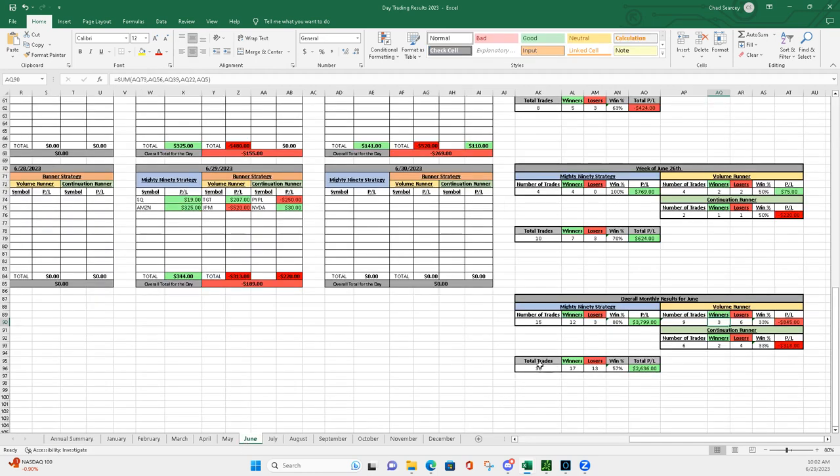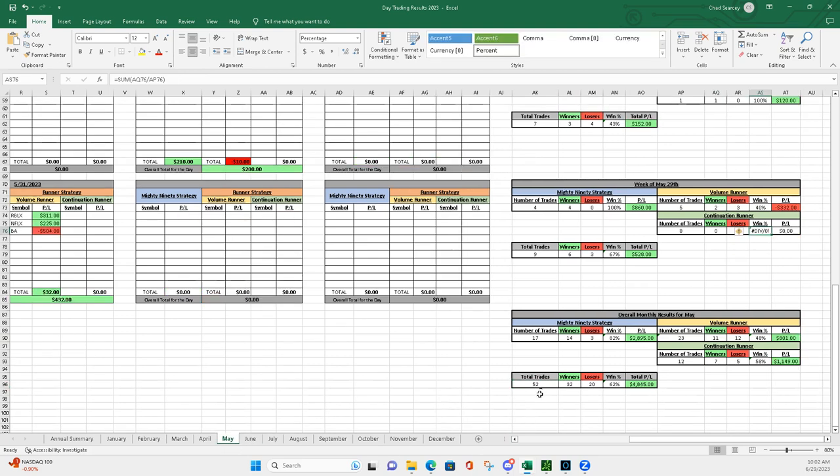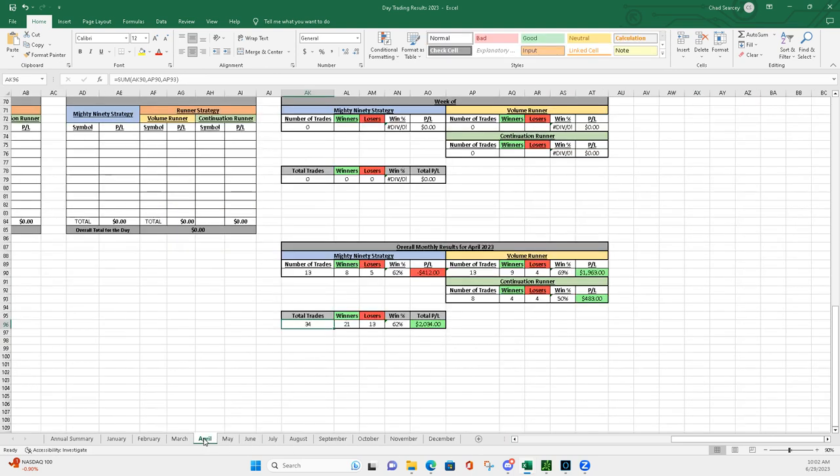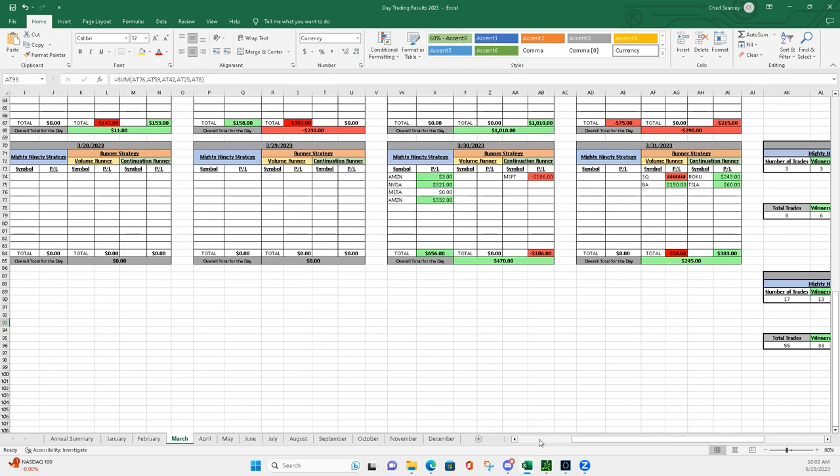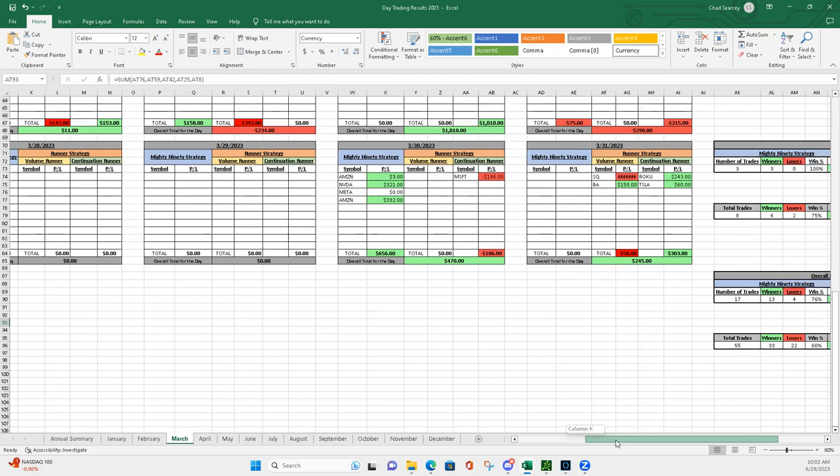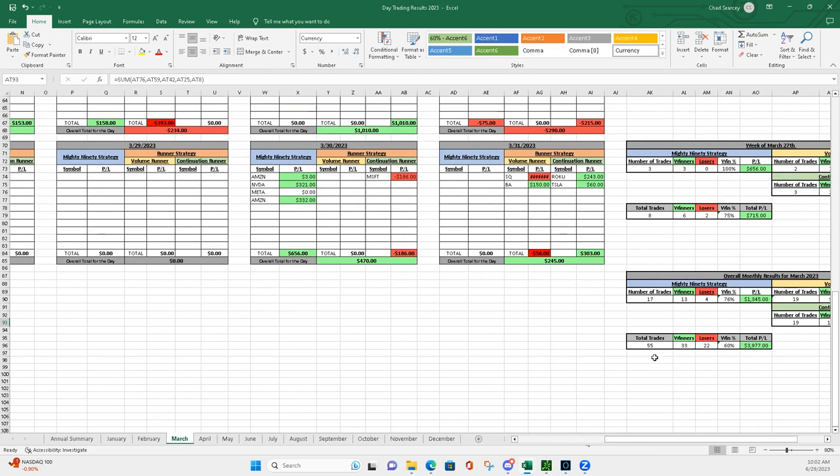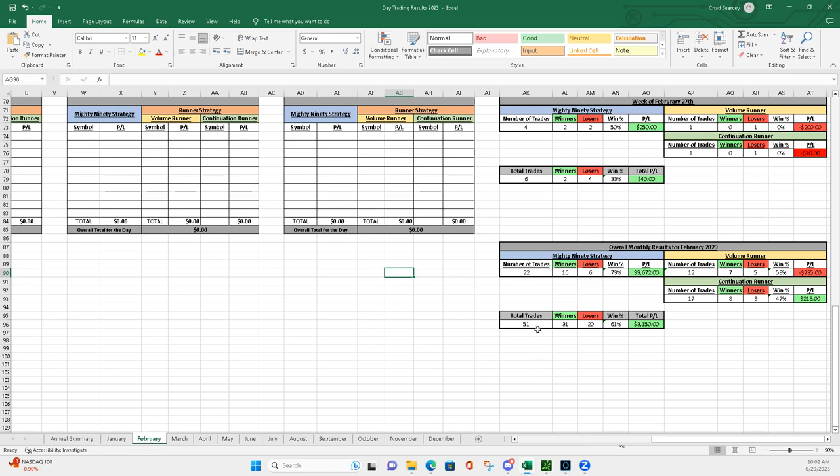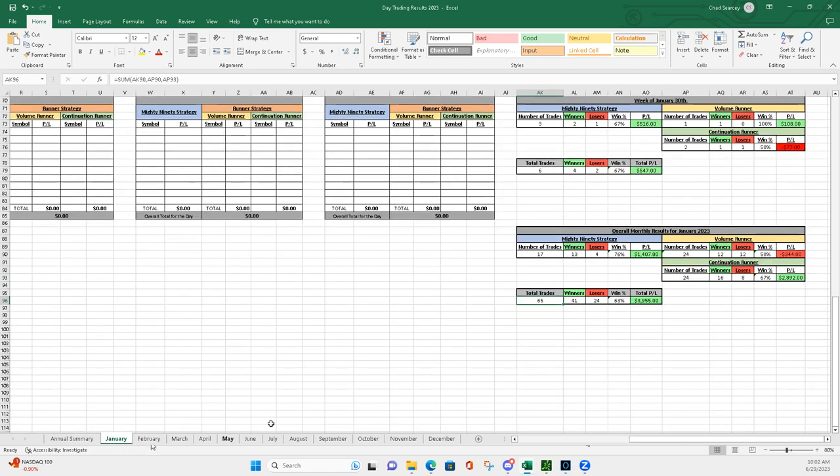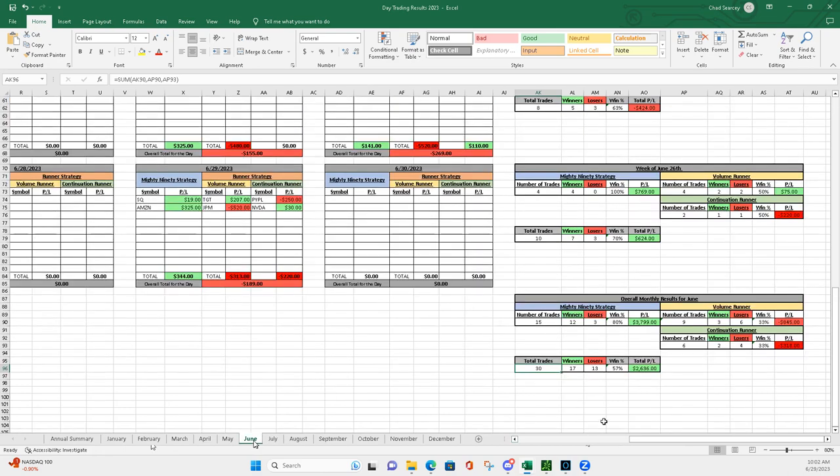30 total trades. In May I had 52 total trades, April was probably light because I was out of town a lot too, 34. March 55 trades, February 51, January 65. So pretty light on the trades.